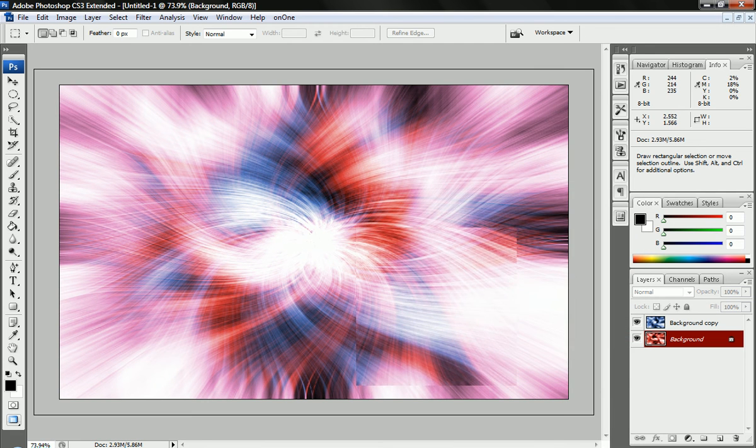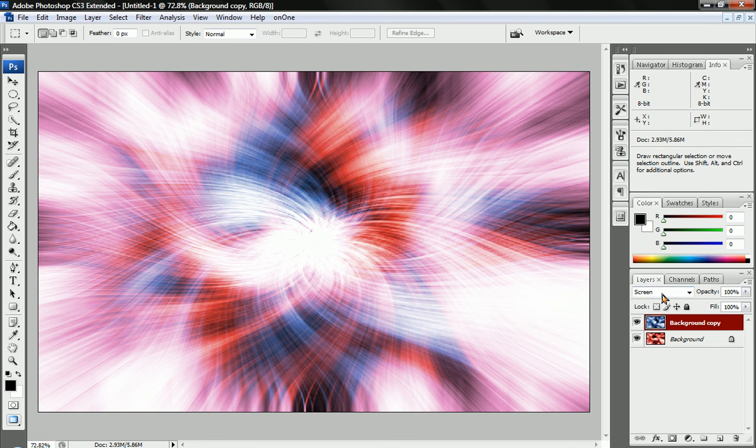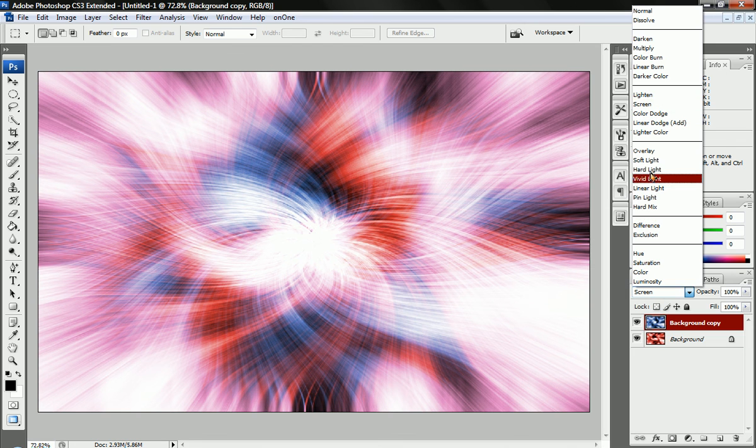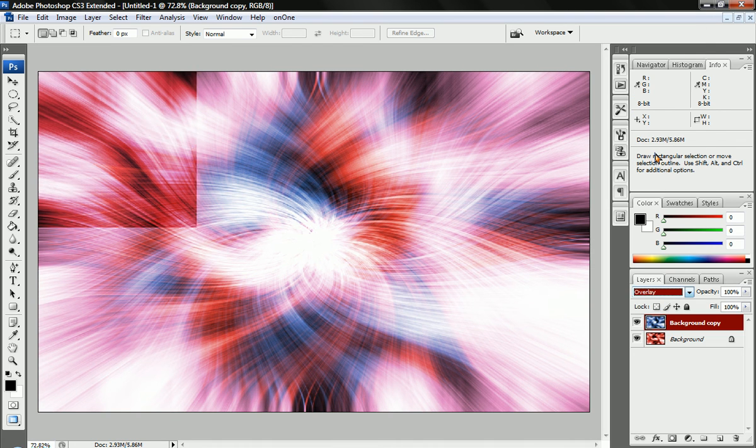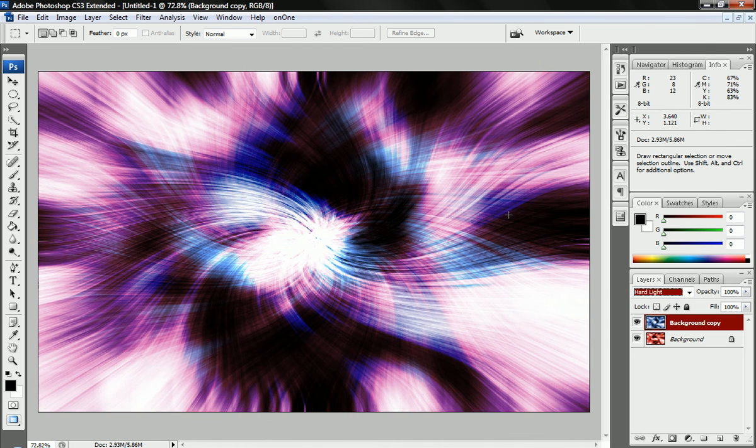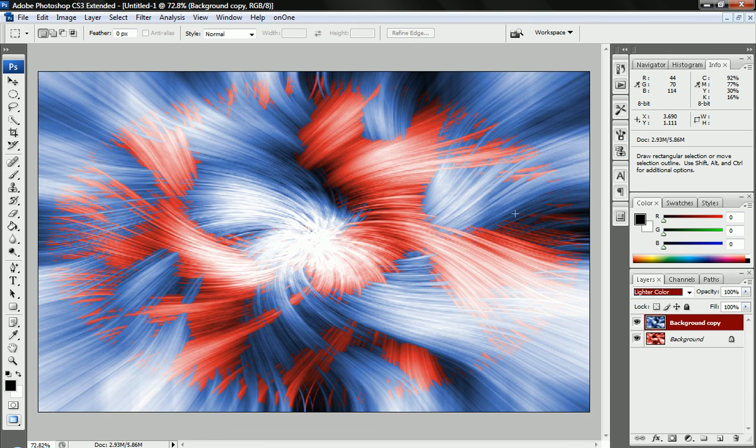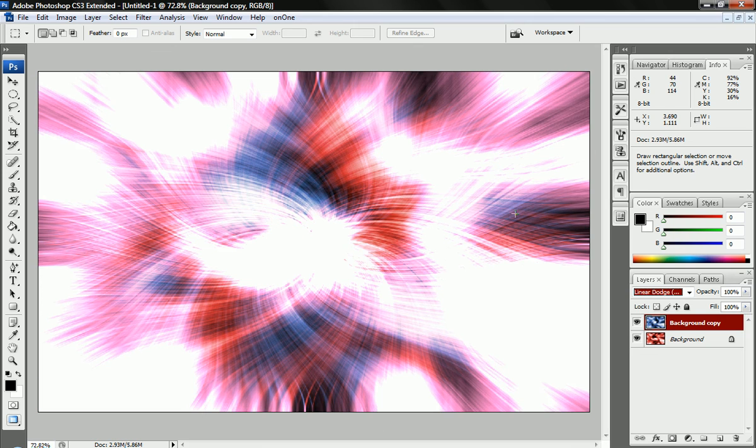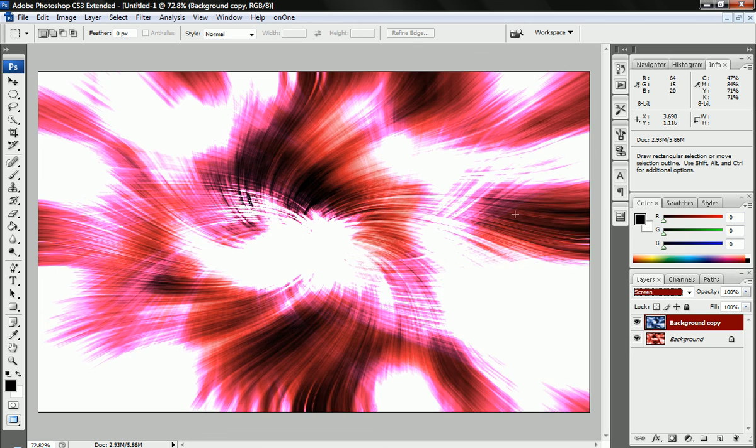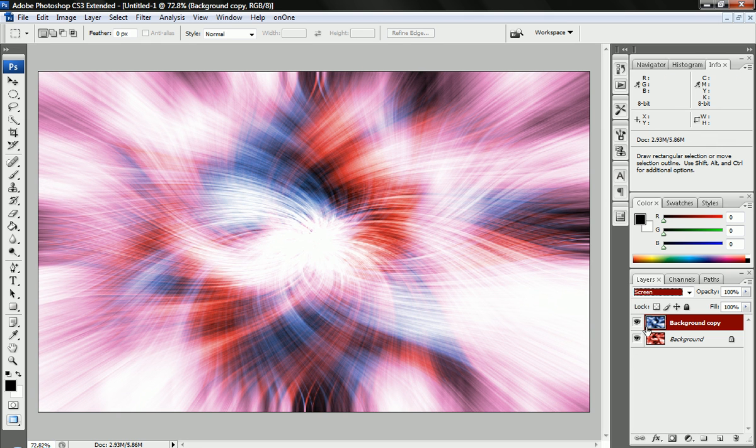And you have a decent looking photo right there. You can also click on this top layer and change the mode up. There are several different things that will look cool. The screen is my personal favorite. But there are a lot of things that will work, and you can change the colors up.